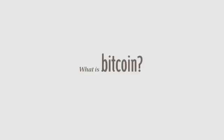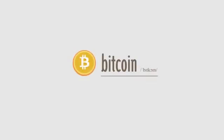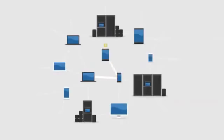What is Bitcoin? Bitcoin is the first decentralized digital currency. Bitcoins are digital coins you can send through the Internet.